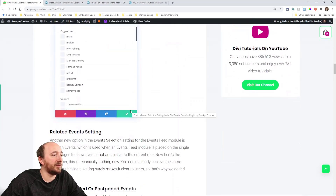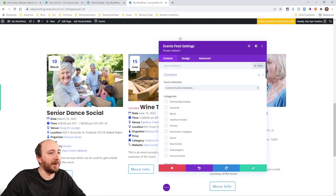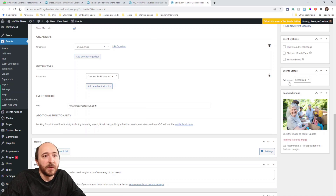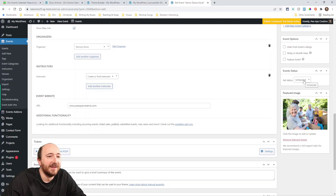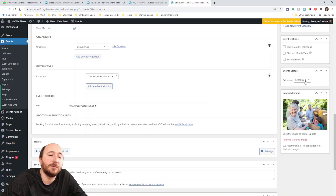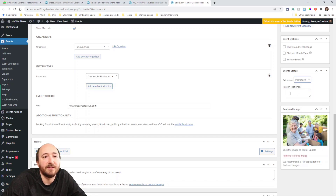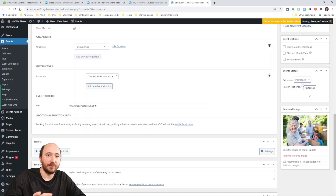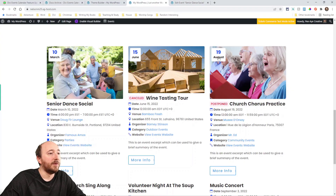The next big thing is the events calendar added an event status. Here in the back end on a regular event, you'll see 'Set Status' on the side. 'Scheduled' is the default — it just means the event is happening normally. New options are 'Cancelled' and 'Postponed,' and you can also enter the reason for each. This is a new feature in The Events Calendar core plugin.